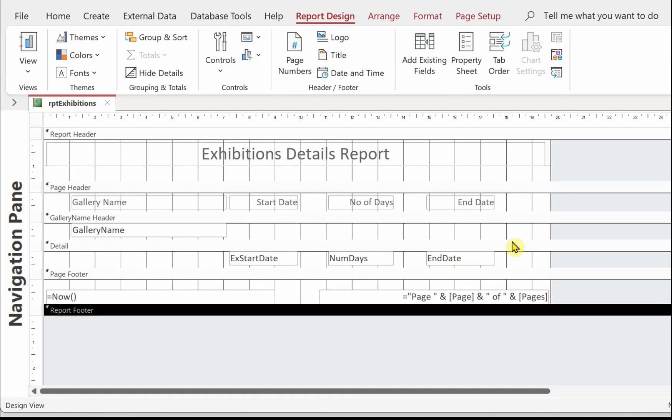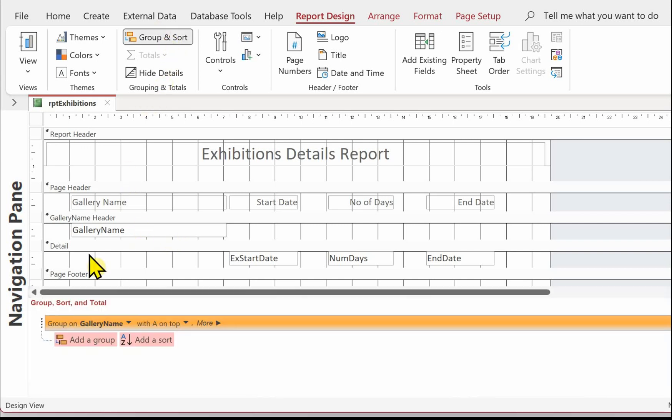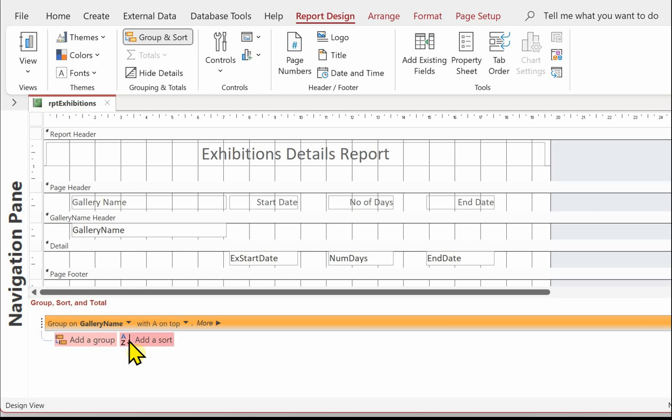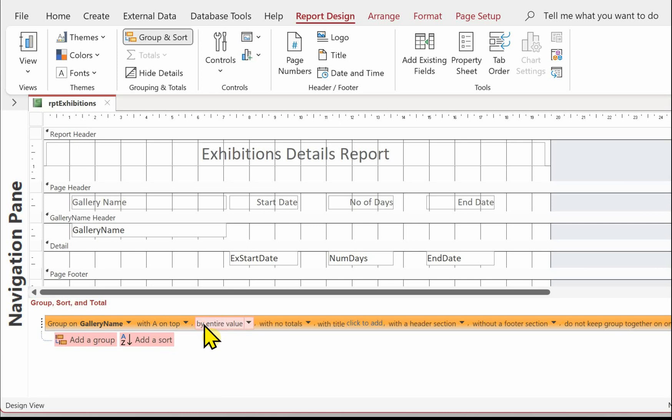I'm just going to put in a gallery footer. So if we go to group and sort. We can now see we've got the group sort and total section where we can add the group in. So we're grouping on gallery name. Click on the more button. At the moment we've got without a footer section. We put a footer section in.